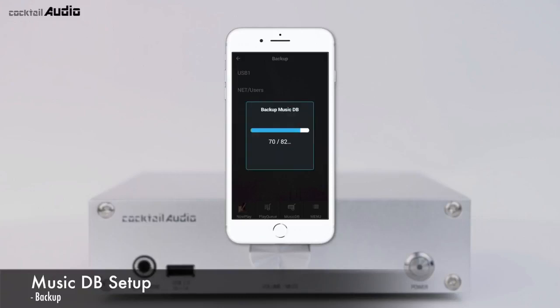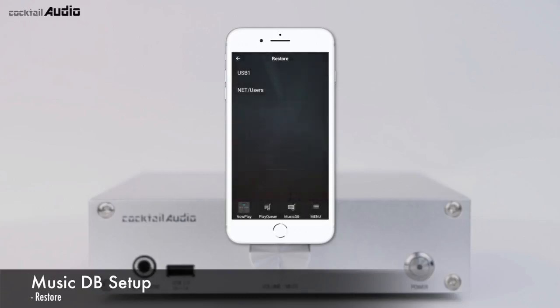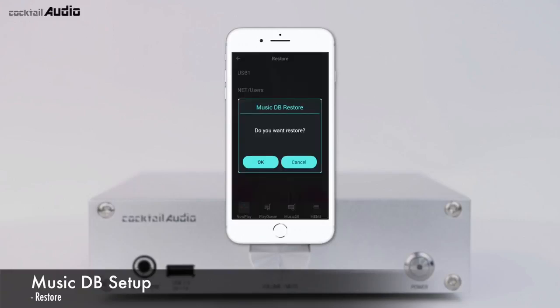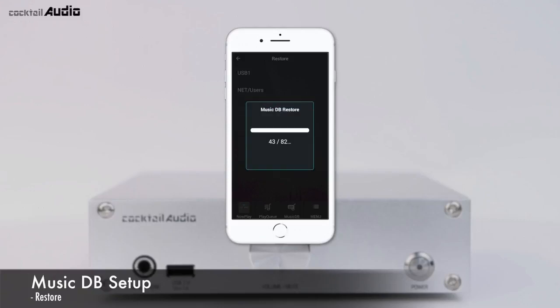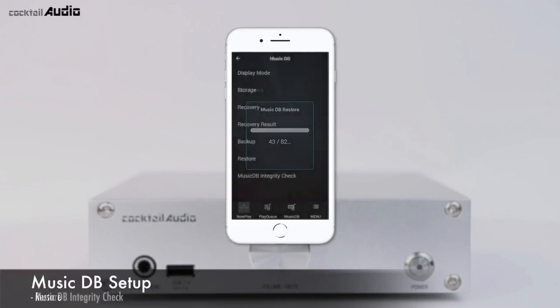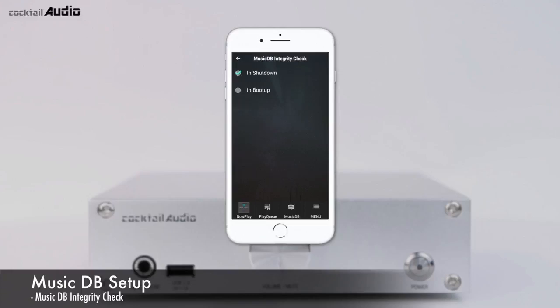To restore, connect the backup storage to the USB host port, then go to MusicDB in the Setup menu and click Restore to start. The MusicDB Integrity Check function will check for any errors in the MusicDB; you can select whether this check runs at shutdown or at booting. We recommend setting it to shutdown to shorten booting time.